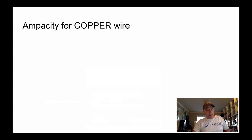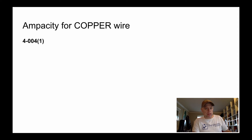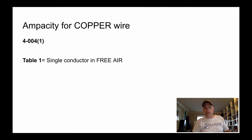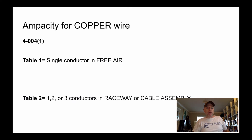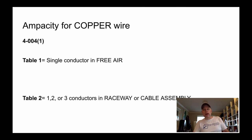The ampacity for copper wire is found in 4-004 subrule 1. For a single conductor in free air, we get our starting ampacities from table 1. If we're dealing with one, two, or three conductors in a raceway or cable assembly, we go to table 2 — and this is only for copper, not aluminum. Honestly, I spend probably 95% of my time starting in table 2, because I'm dealing with conductors going into a conduit or into a cable assembly like teck cable or multi-conductor teck.